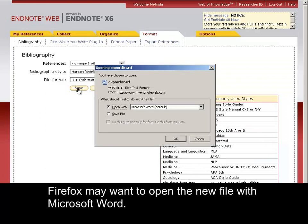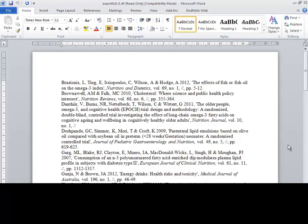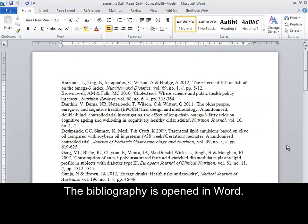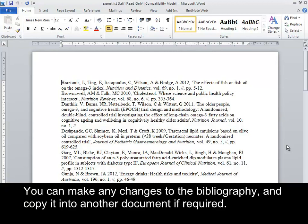Firefox may want to open the new file with Microsoft Word. Click OK. The bibliography is opened in Word. You can make any changes to the bibliography and copy it into another document if required.